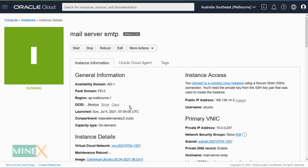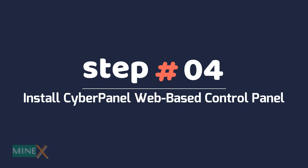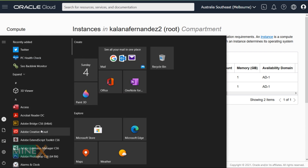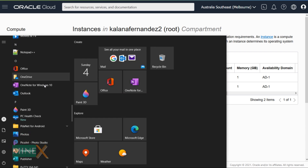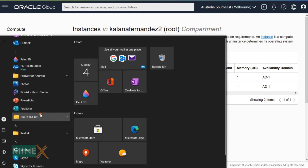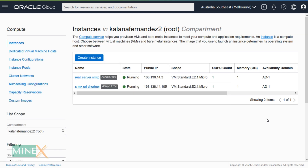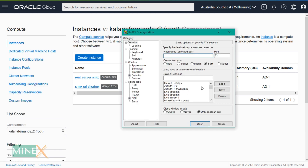Now install the CyberPanel web-based control panel. First, open the PuTTY app that you installed earlier — it allows you to connect to the VPS using the terminal remotely. Paste the external IP address of the server as the hostname.